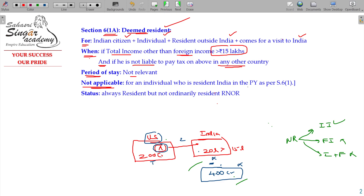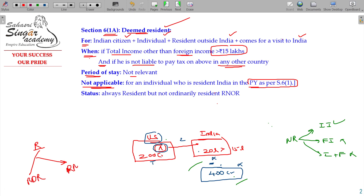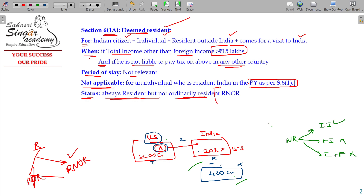For an individual who is already resident in India in the previous year as per Section 6 Class 1, you are resident. If you are already considered as resident under Section 6 Class 1, Section 6 Class 1A is not applicable. Resident has two categories: ROR and RNOR — Resident Ordinary Resident and Resident Not Ordinary Resident. But in Section 6 Class 1A, you are deemed resident.